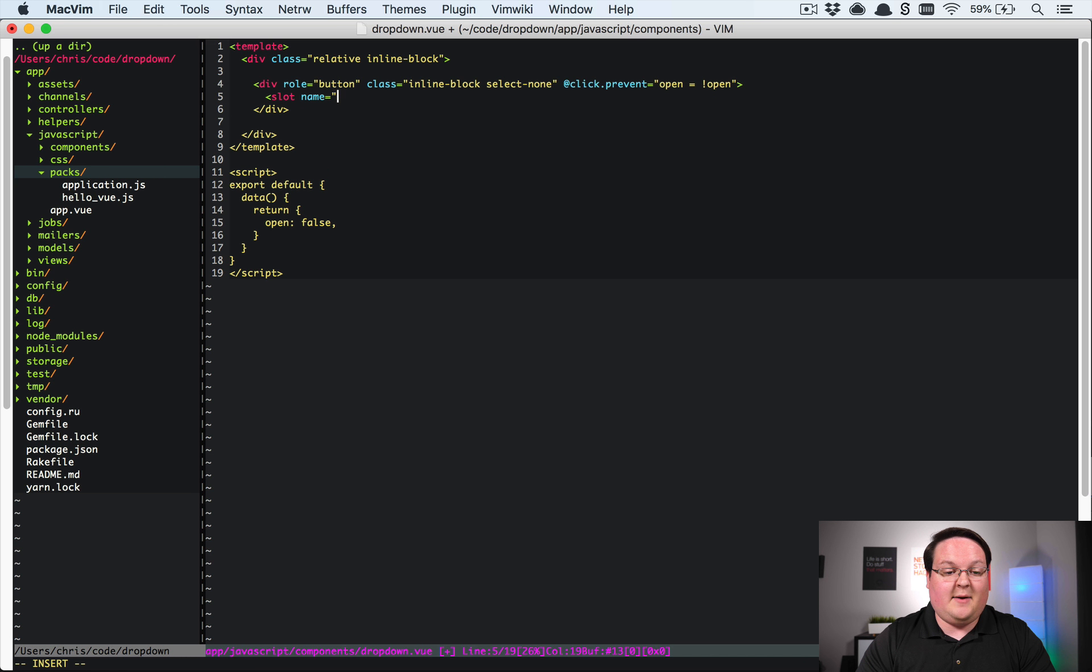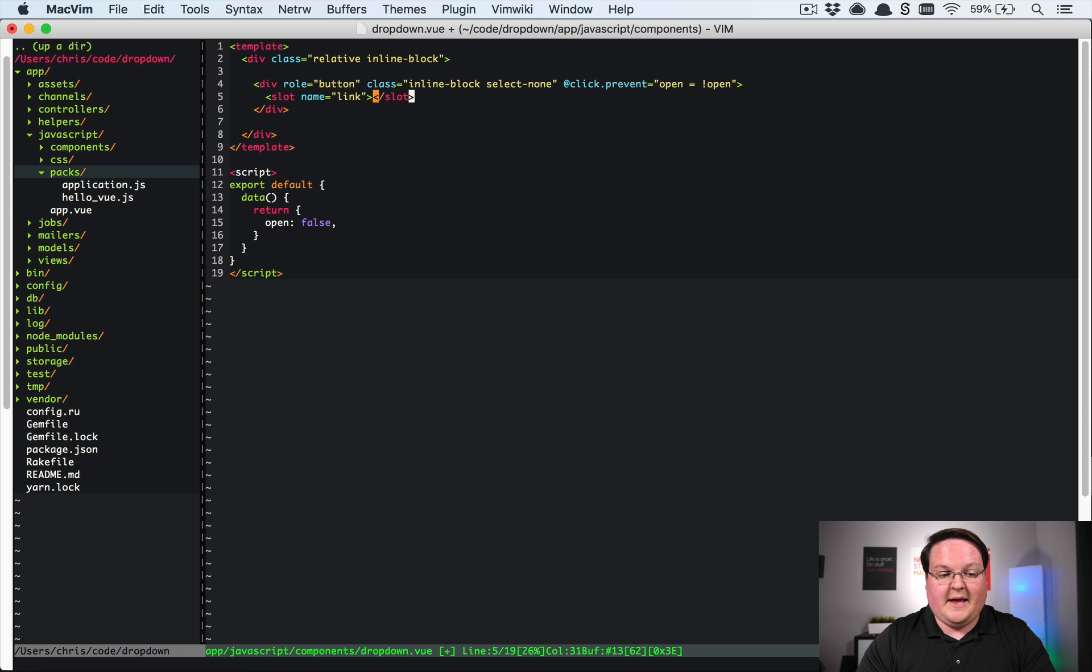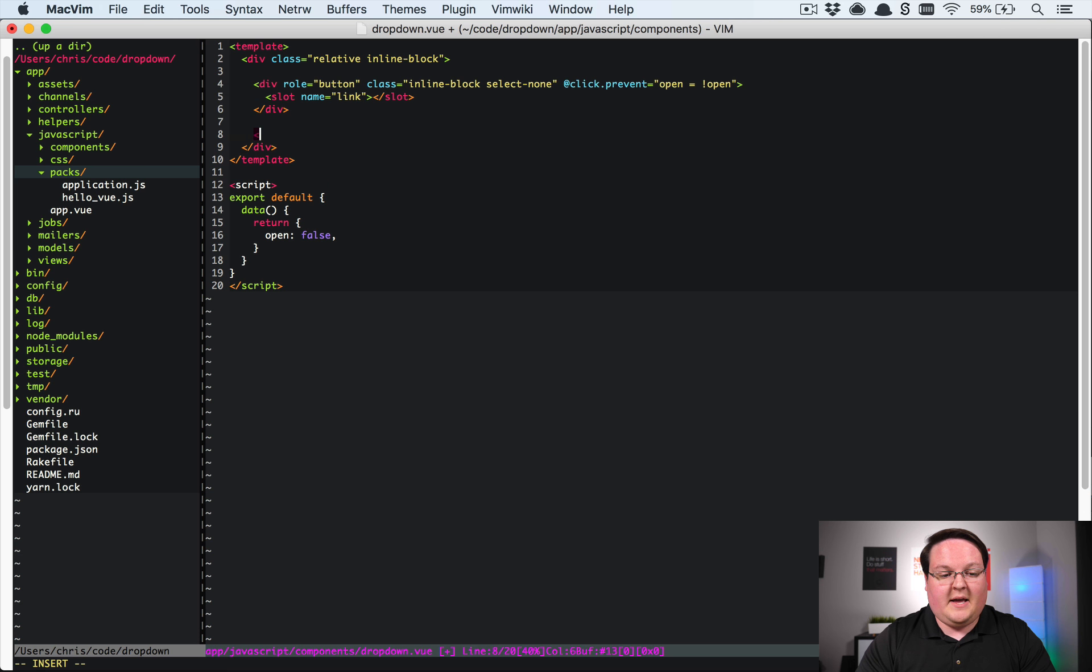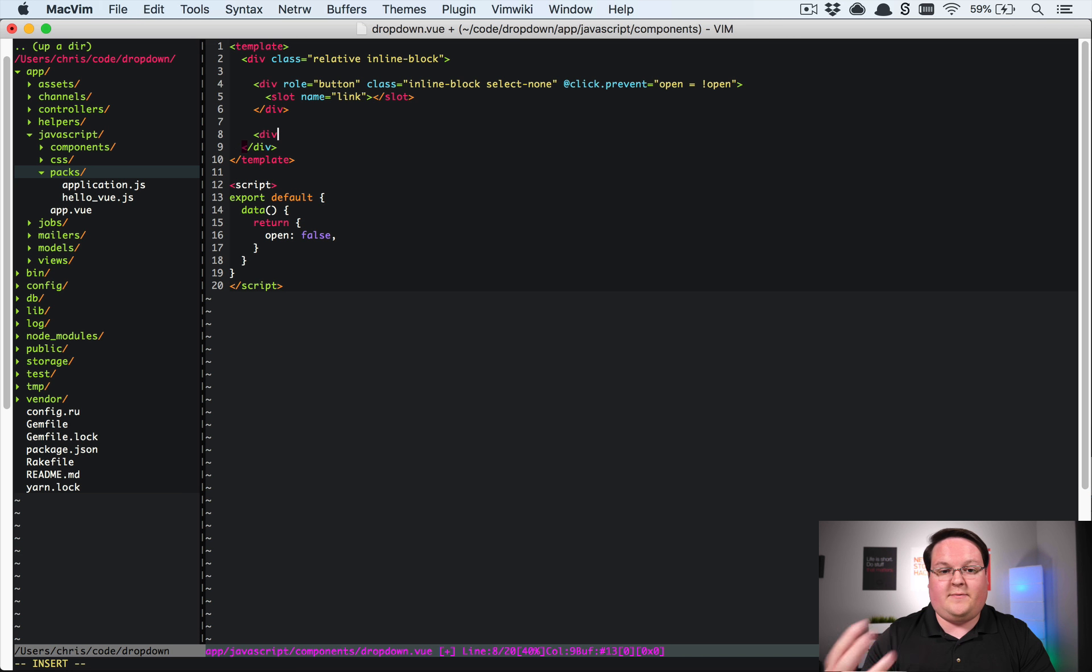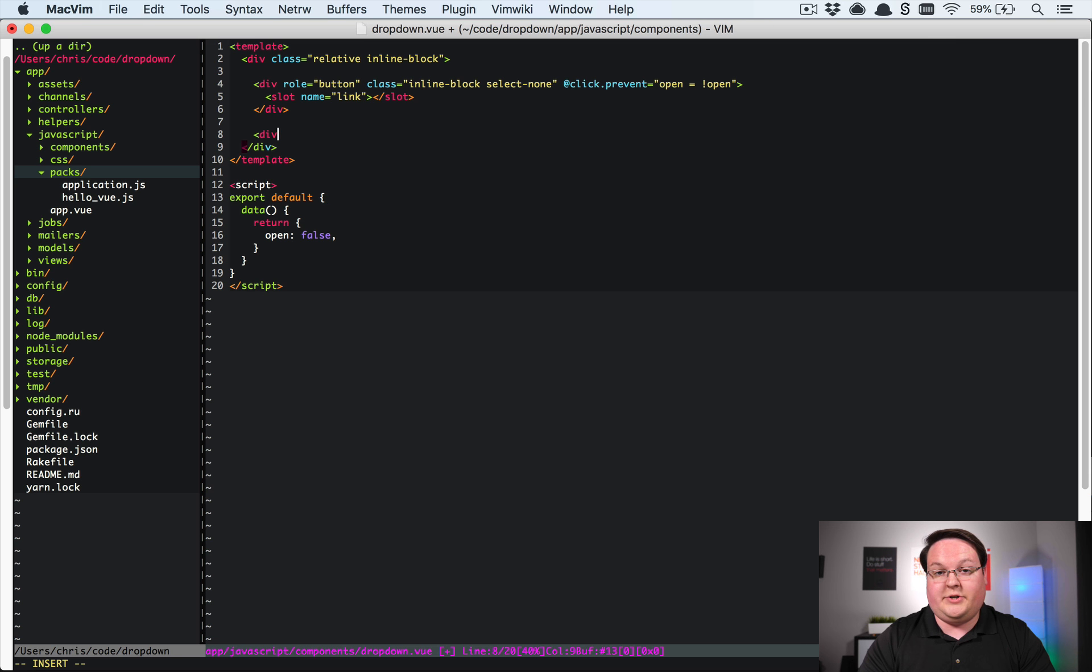And so this name will be say the link that we would display. And then that slot will just be empty. And then underneath it we can define the links for the visible version of the dropdown.